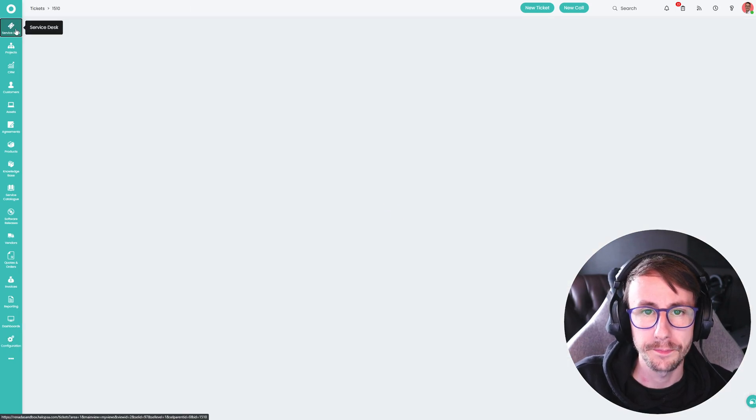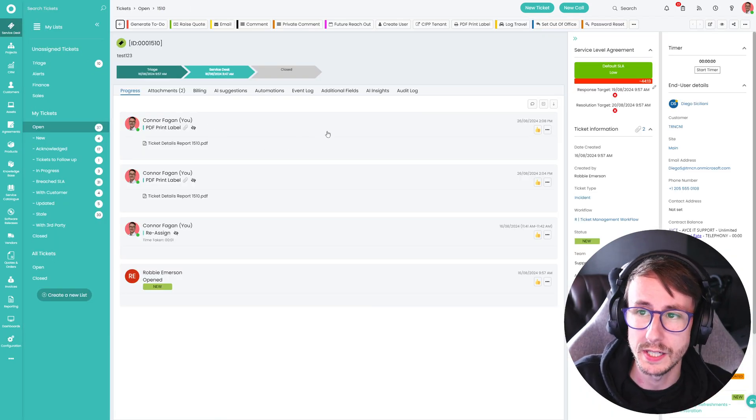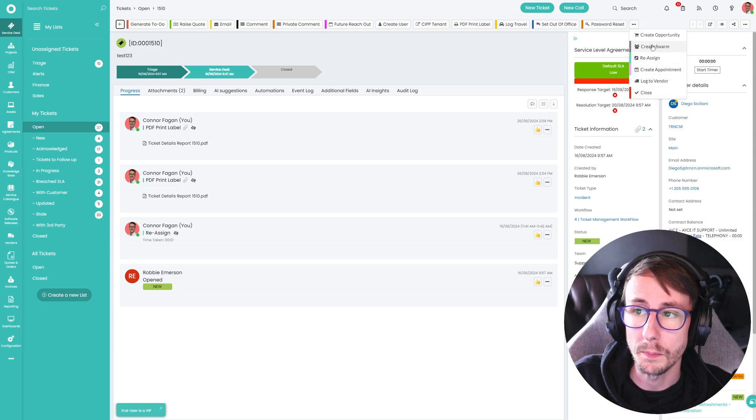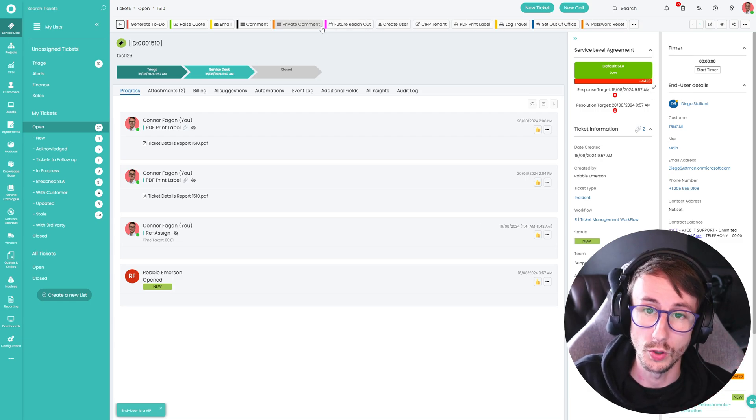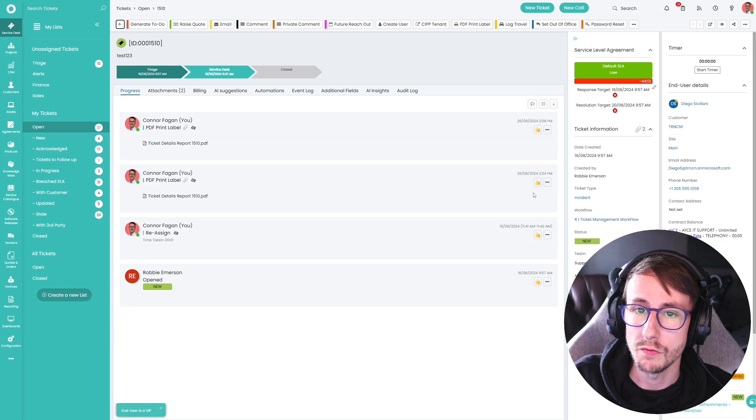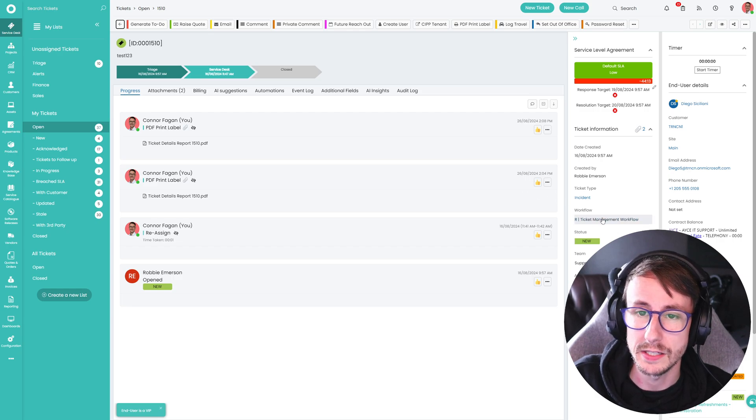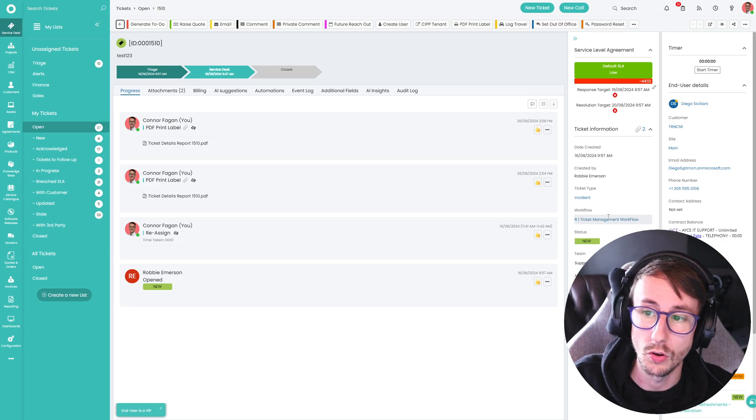Now, as always, if we go back to a ticket, the action will probably not be here, because it's not within the workflow. So it's really important that you remember to add it to the workflow that the tickets are on.